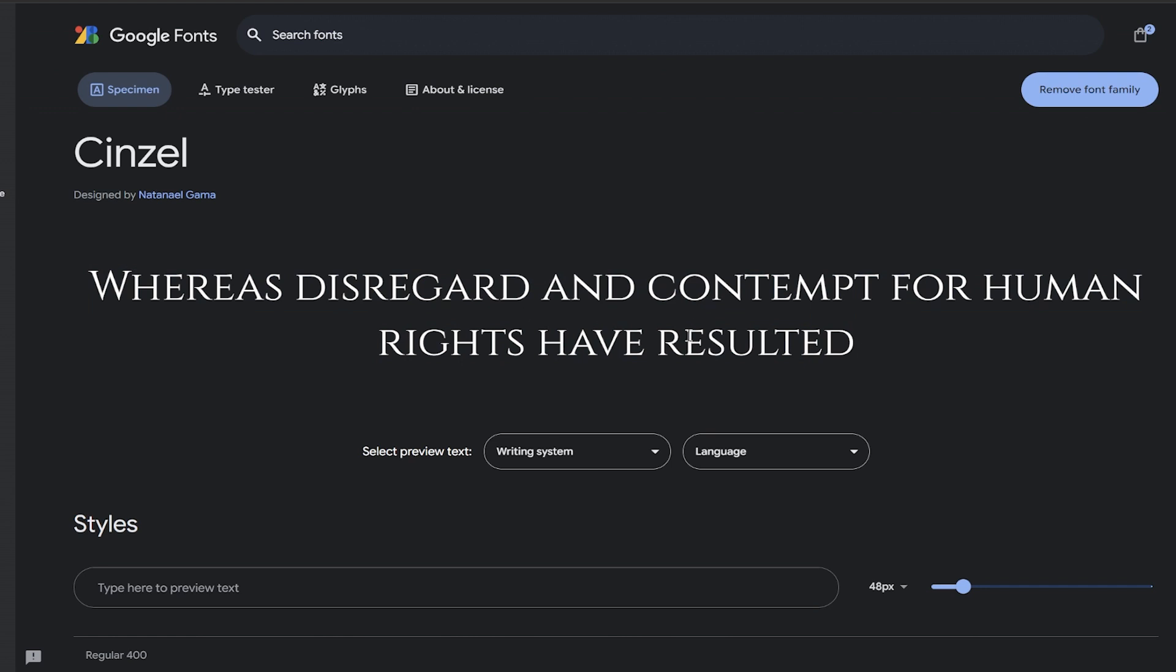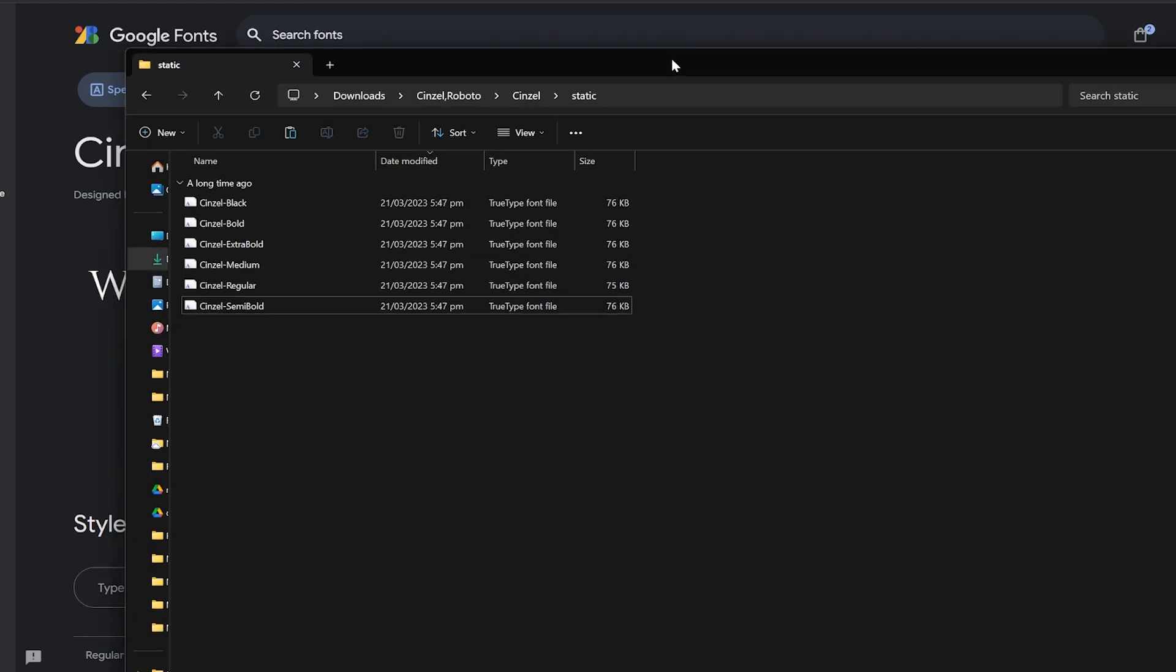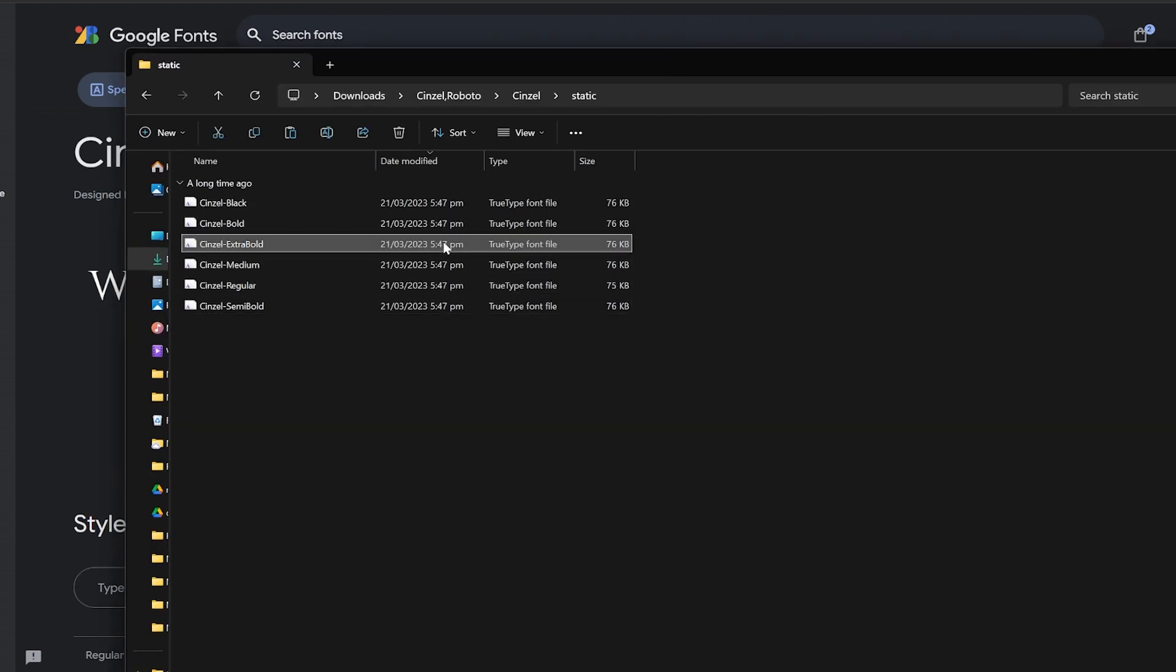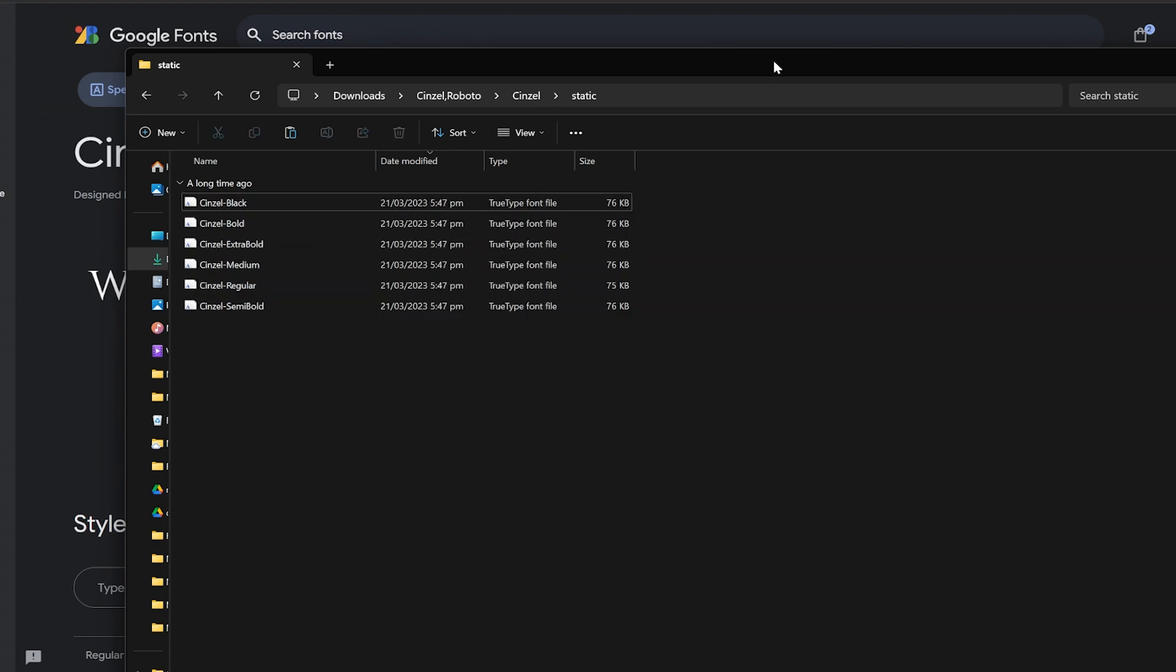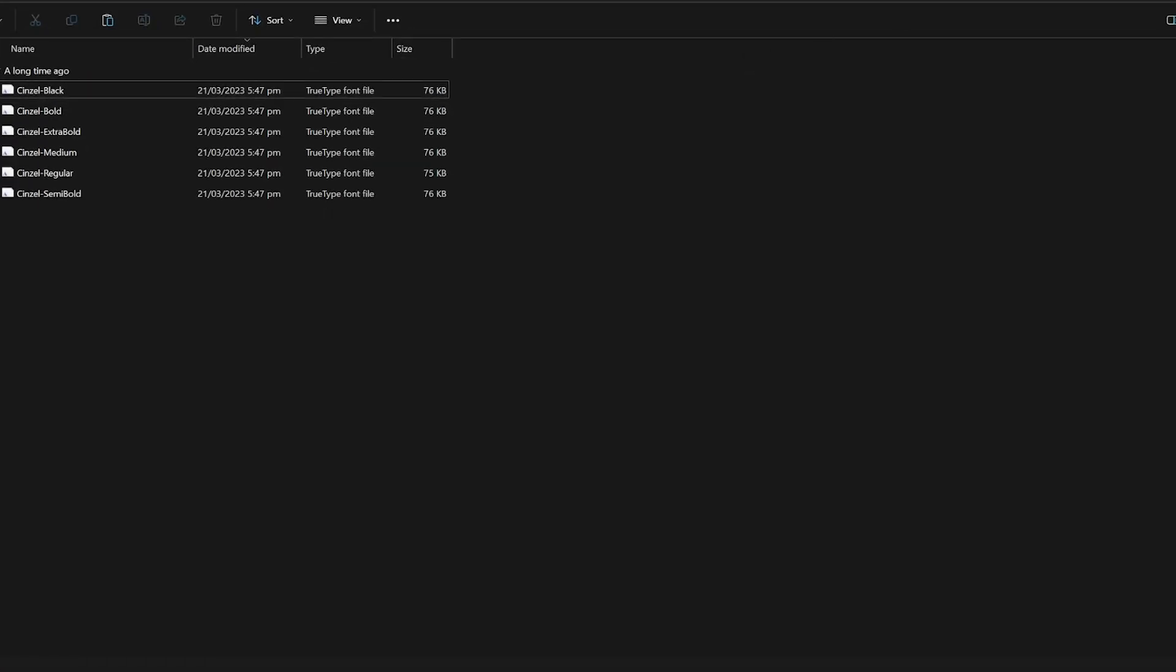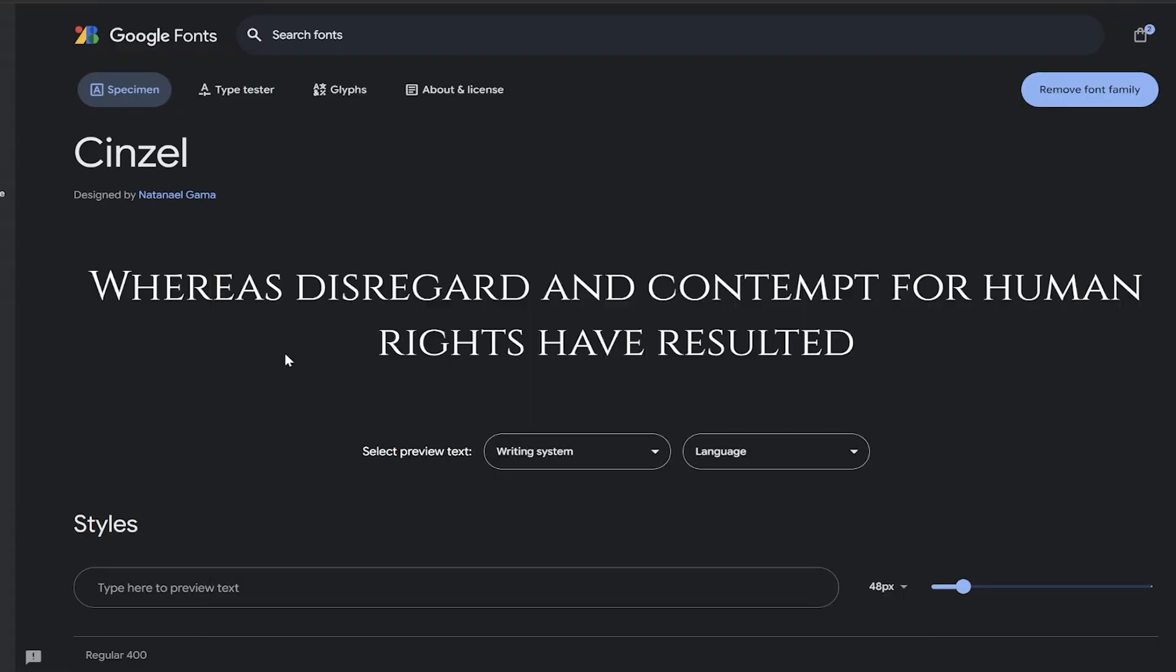Once you download it you'll get some of these TrueType font files and these are what we're going to be using. But feel free to use any font you like, you don't have to use this one.